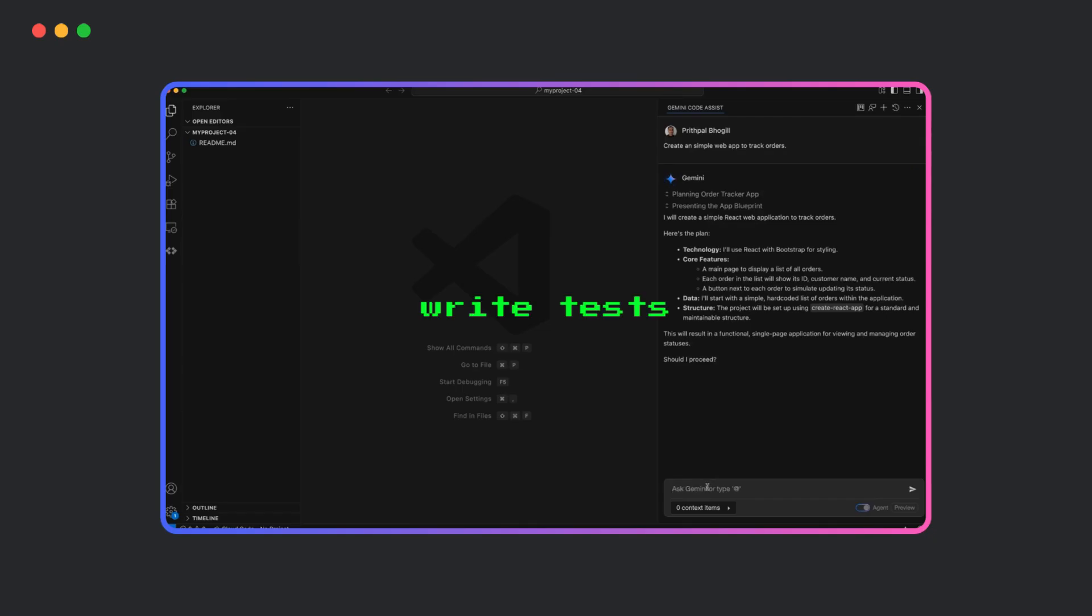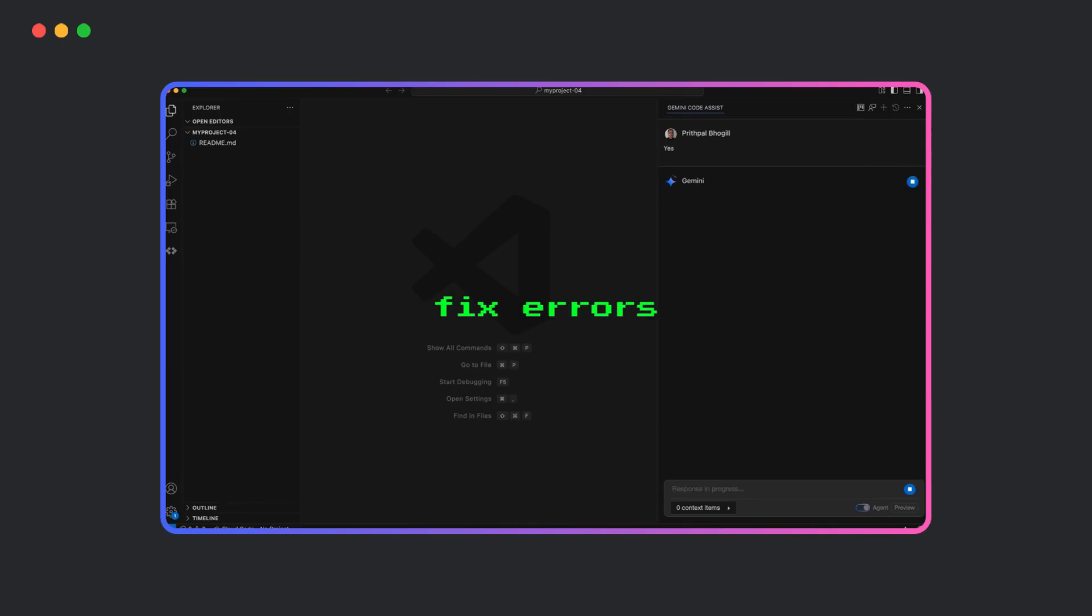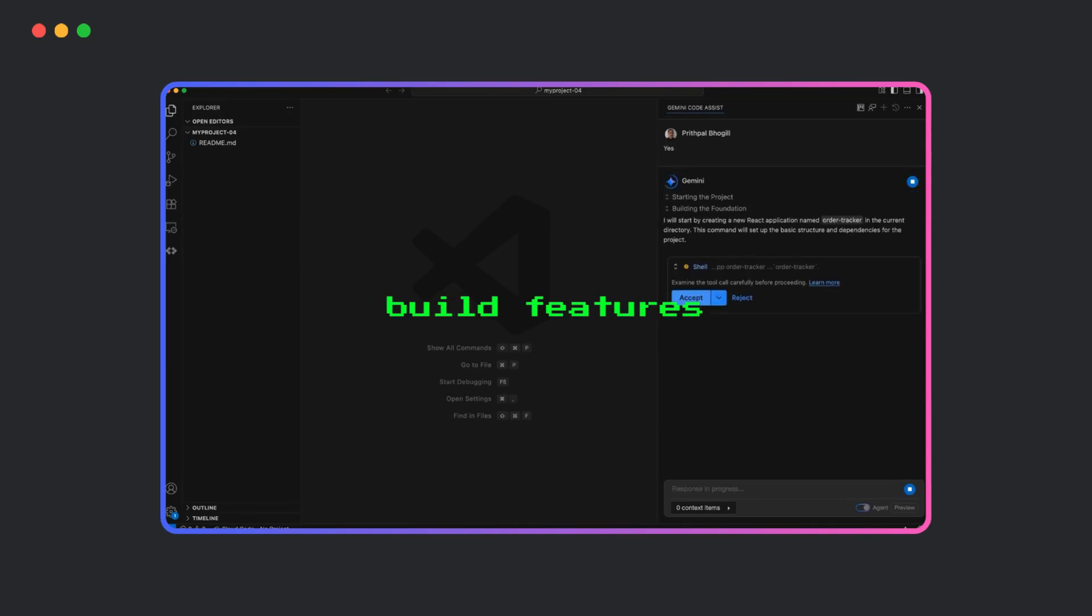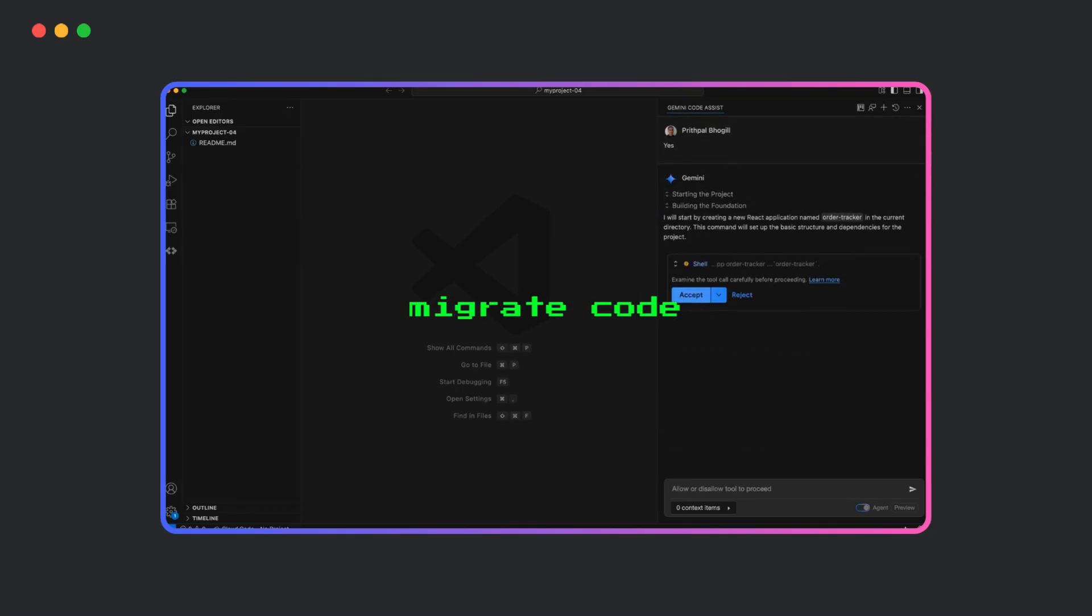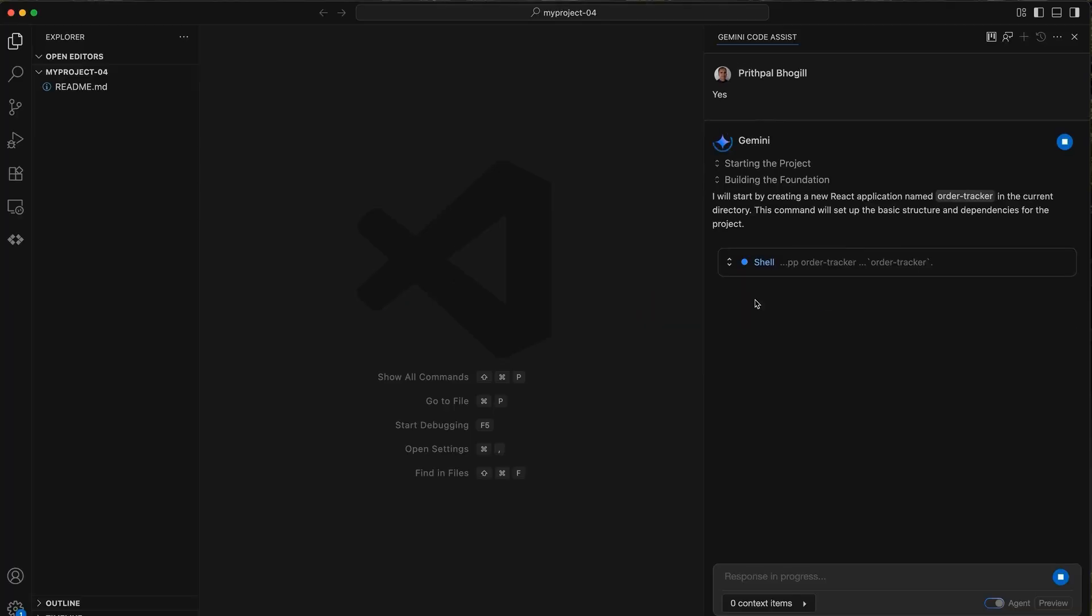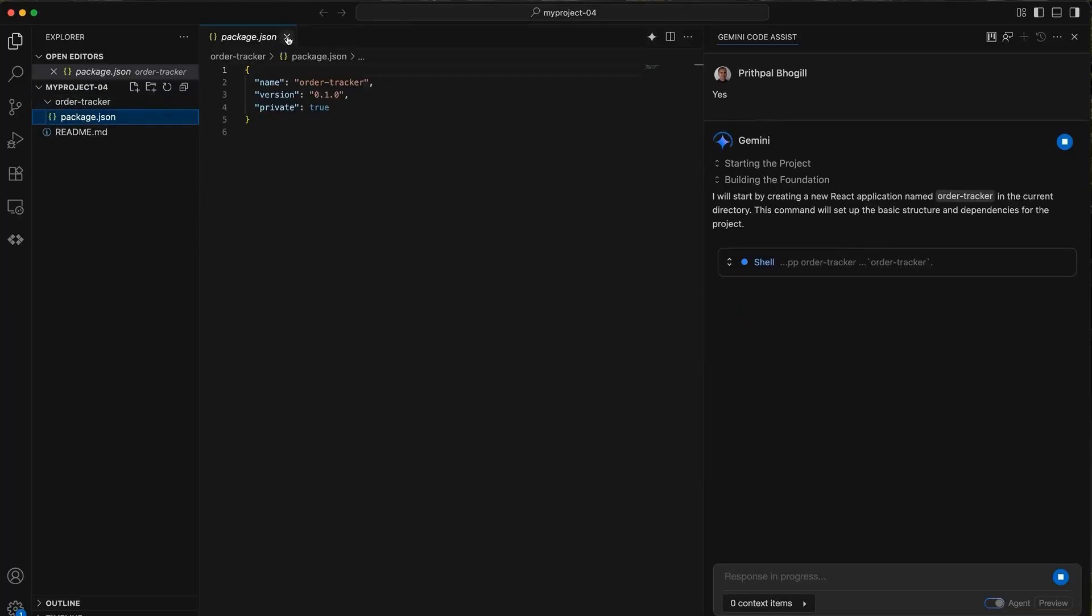Code Assist can write tests, fix errors, build features, and even migrate code, all based on your prompts, building multi-step plans, and recovering from failed attempts.